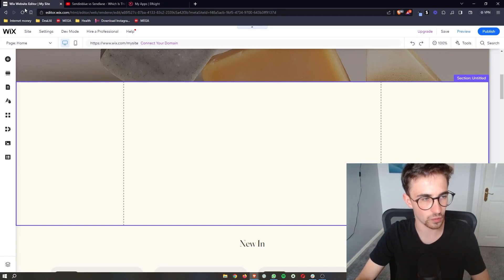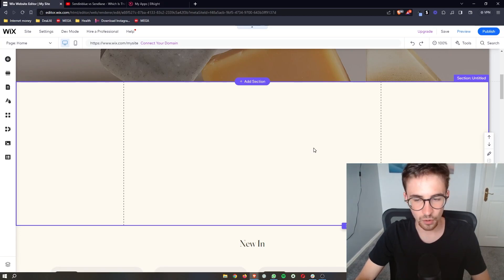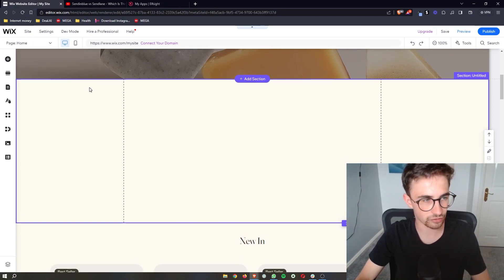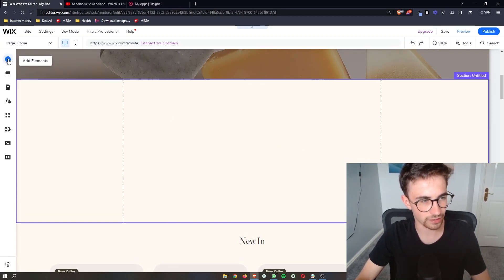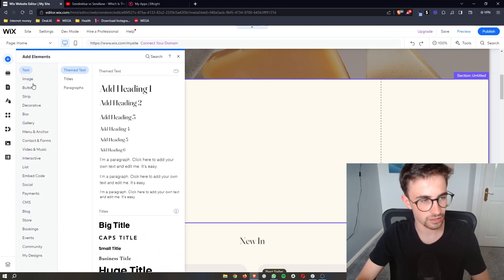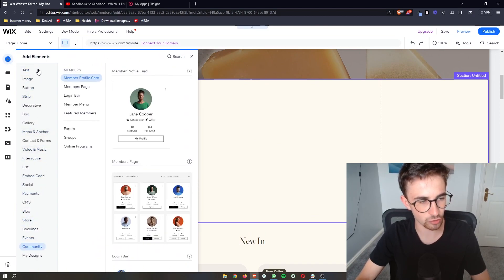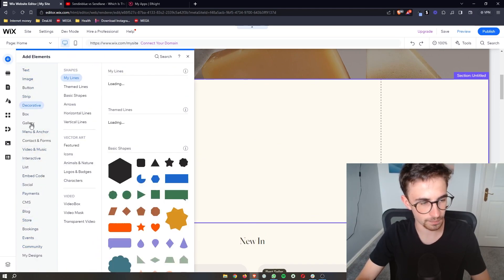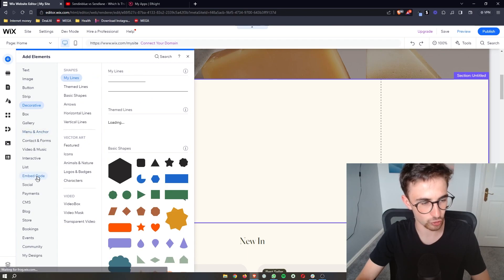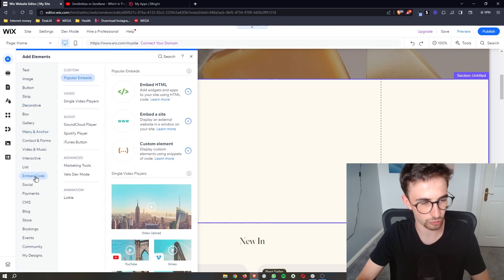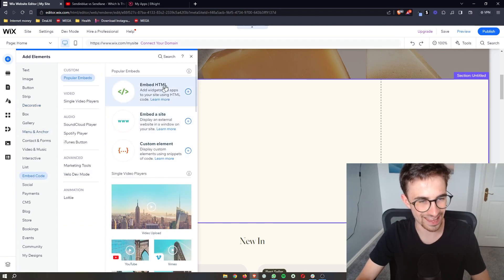Then we go over to the Wix website. Once you are on Wix, just click on add elements on this left-hand side, and then from this big menu that opens up, just go down to embed code right here and then click on embed HTML.